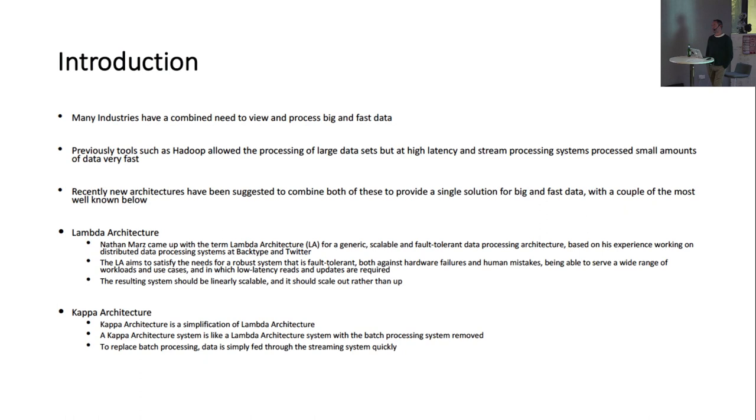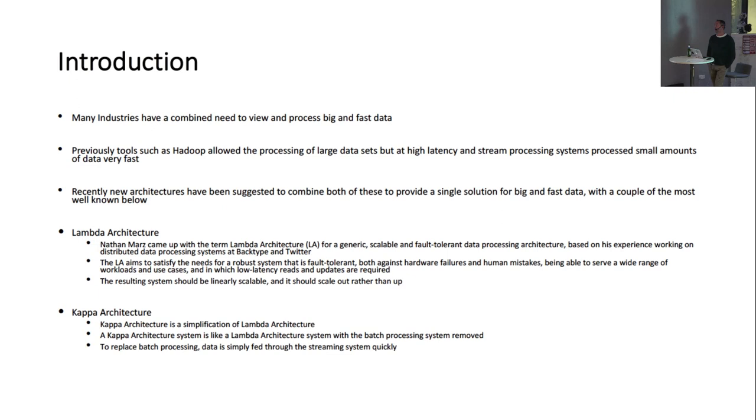And obviously, there are things like now Flink or Storm, or what we're going to see a bit today on the Hadoop Jet, so stream processors, but what they're good at is processing small amounts of data very, very fast. They're not so good if you try and dump a 100 gigabyte file at them.